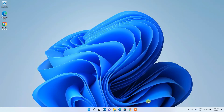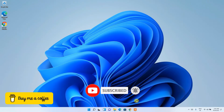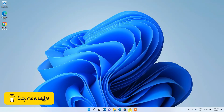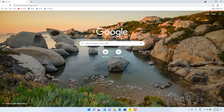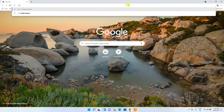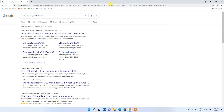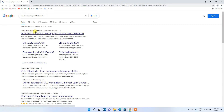Hello everyone, welcome to my channel. Today I'm going to show you how to install VLC media player in Windows 11. To begin, go to your favorite browser and in the address bar type 'VLC media player download', then press Enter. You'll see www.videolan.org as the first search result, so simply click on it.